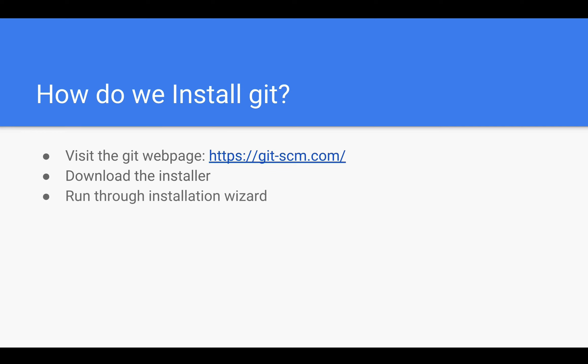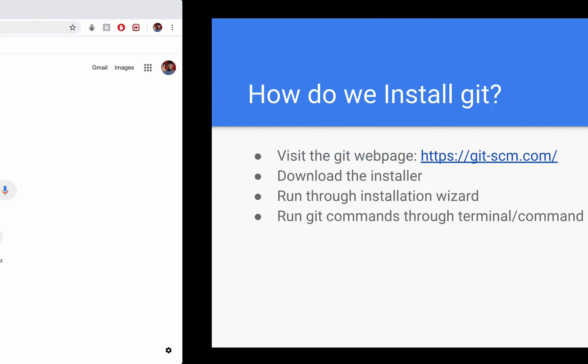Once that's done we can open it up and run through the installation wizard and then that will allow us to run Git commands through the terminal or command line depending on which operating system you're using. So it'll be a really straightforward process, let's get started by turning to a browser.